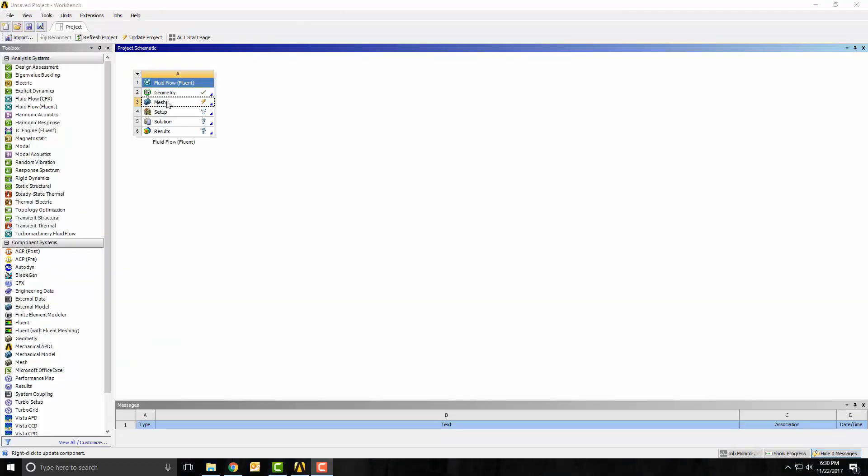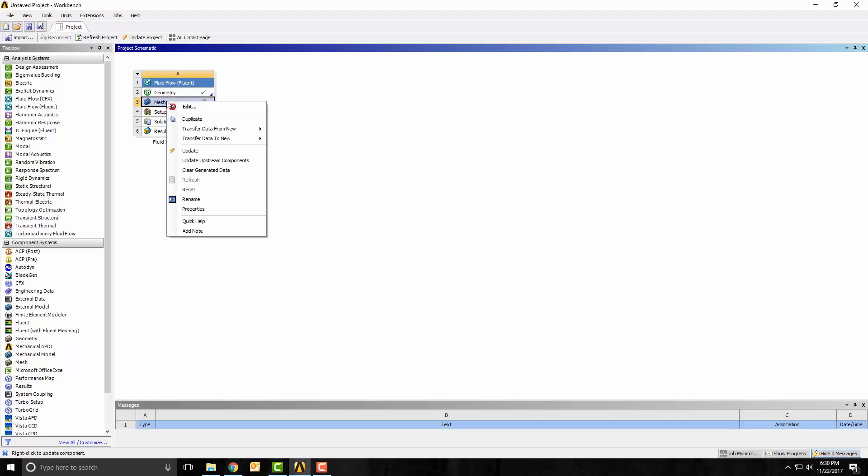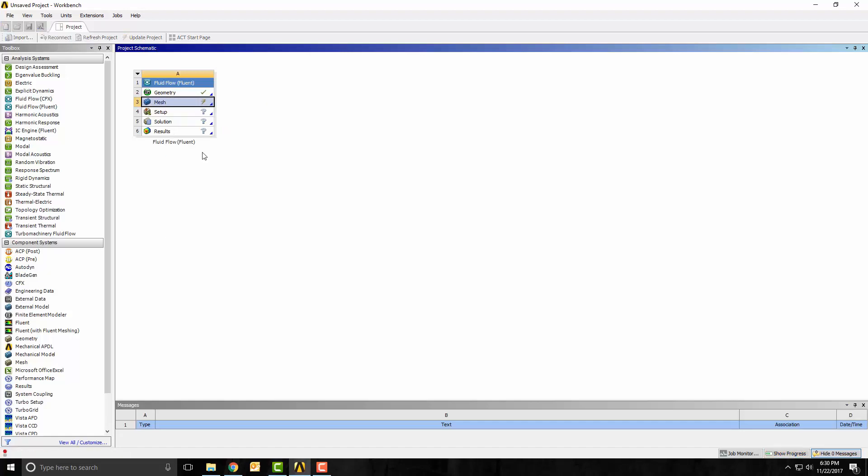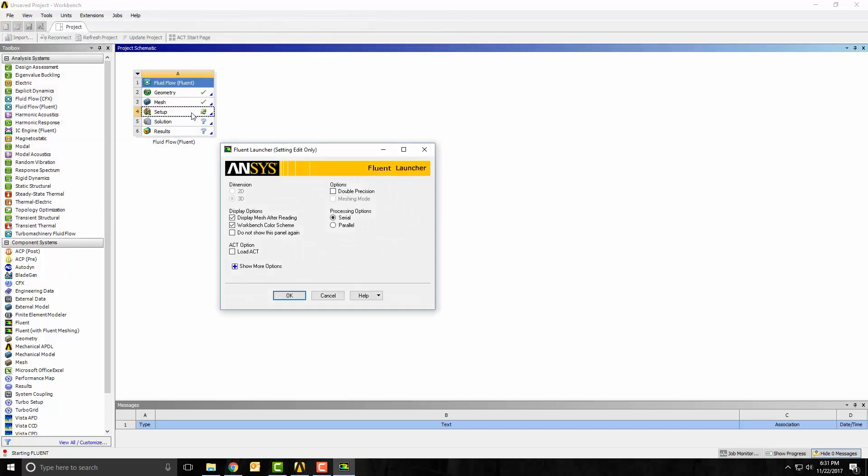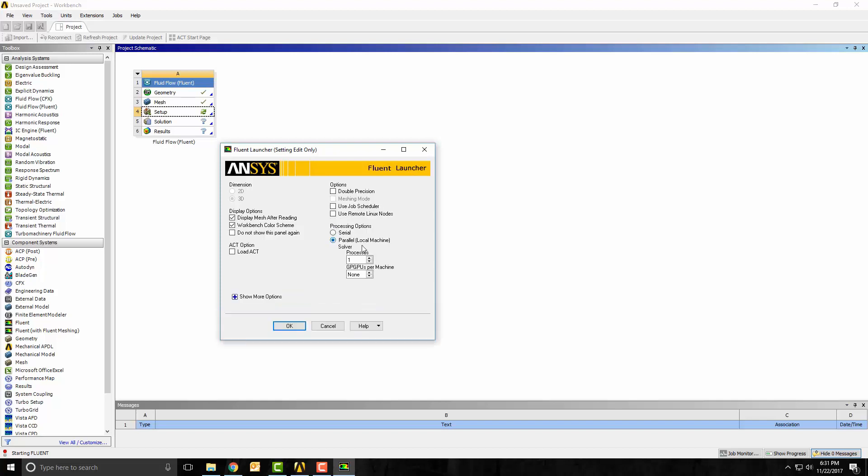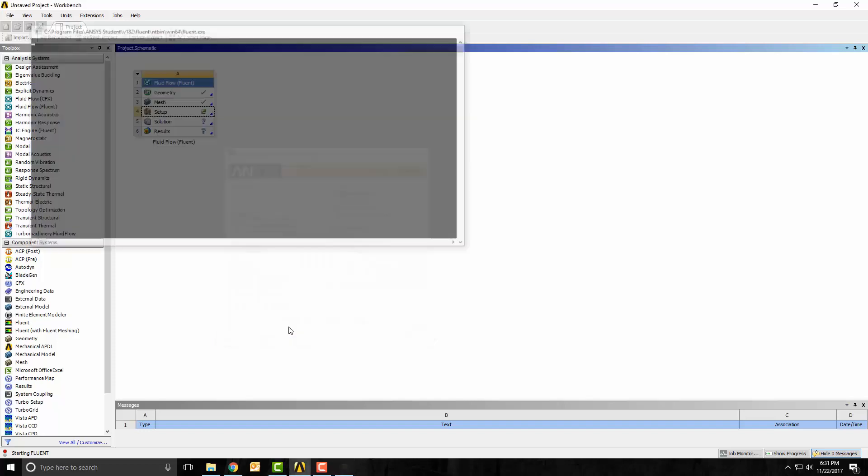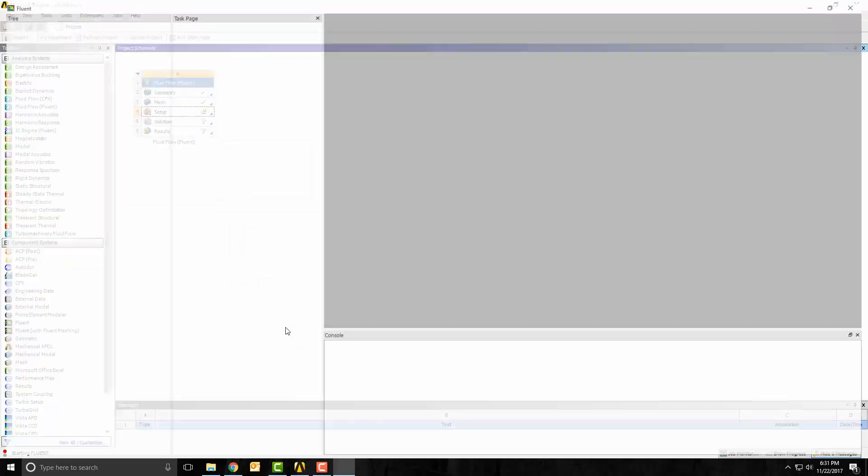After closing Mesher, I have to right click on this mesh block and update. Now we have the geometry and the mesh completed. Need to double click on ANSYS Fluent setup. I'm going to run on 10 processors on my machine and click OK and open up Fluent.